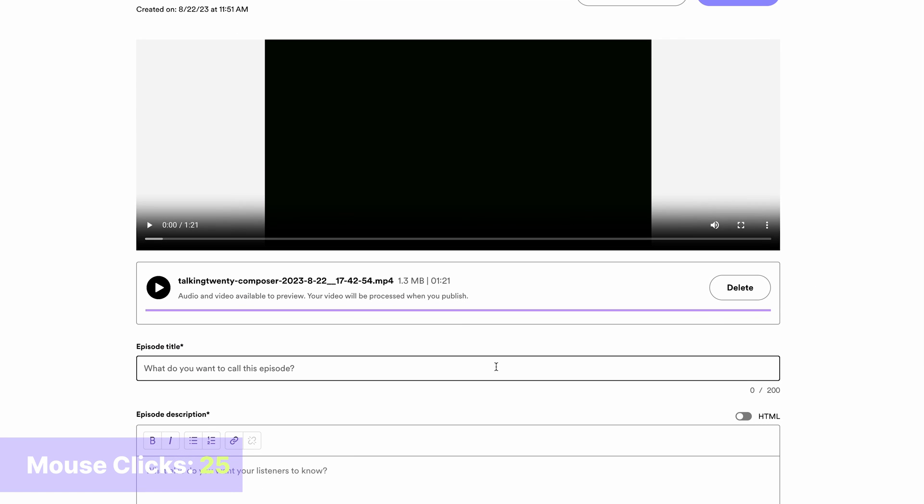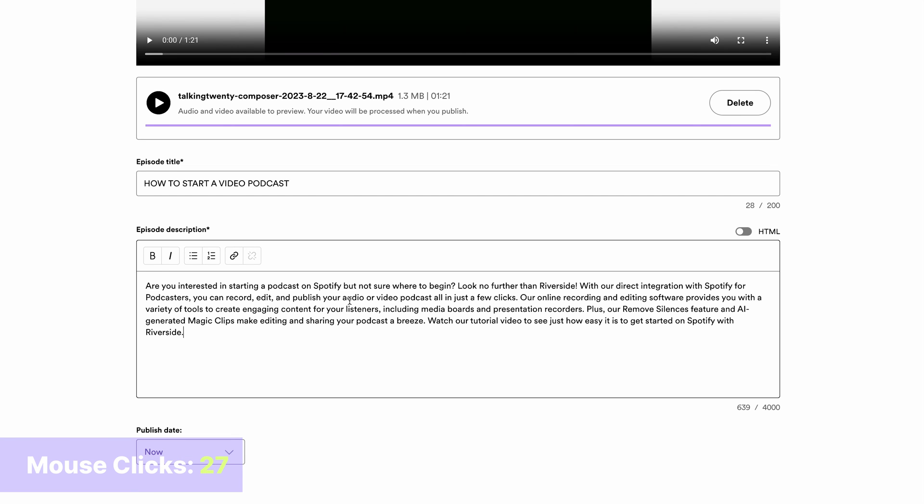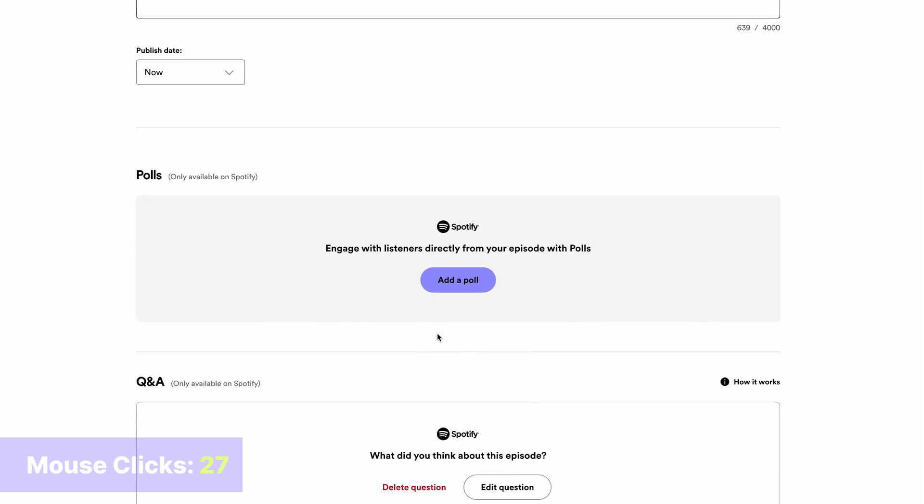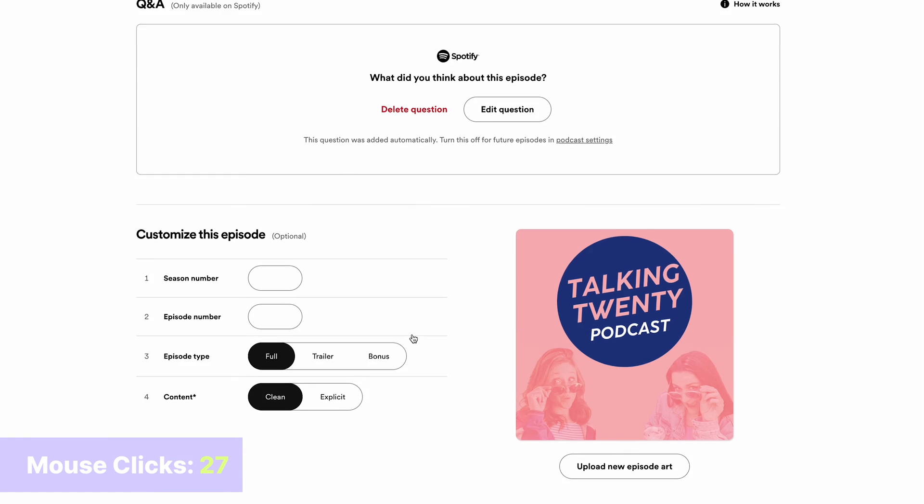As it uploads, you can add your episode title, your show notes, you can select your publish date. I'm going to leave it to right now to save myself the clicks. You can add polls and Q&As to encourage engagement on your episodes.